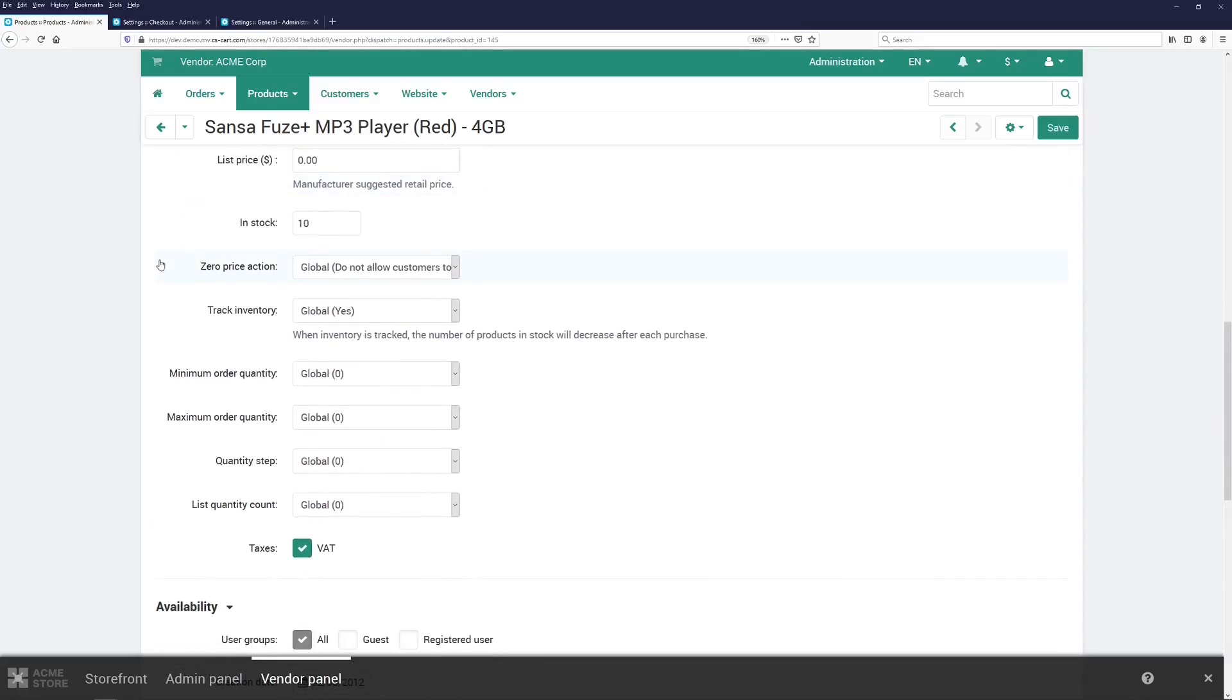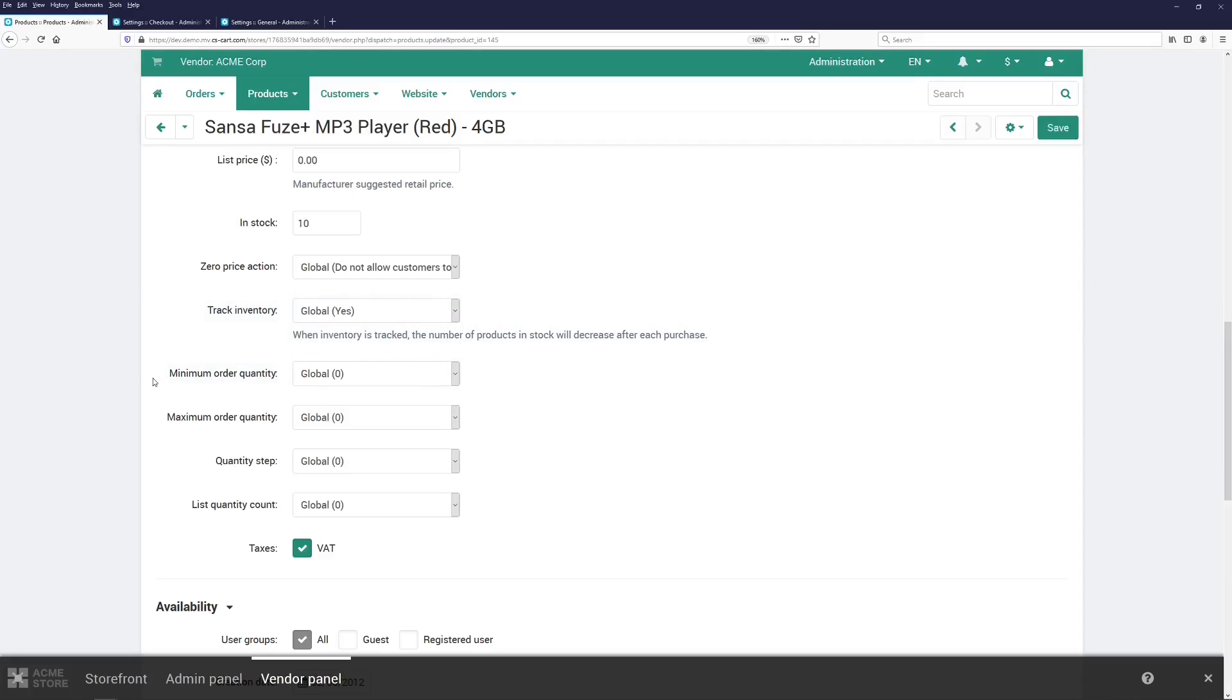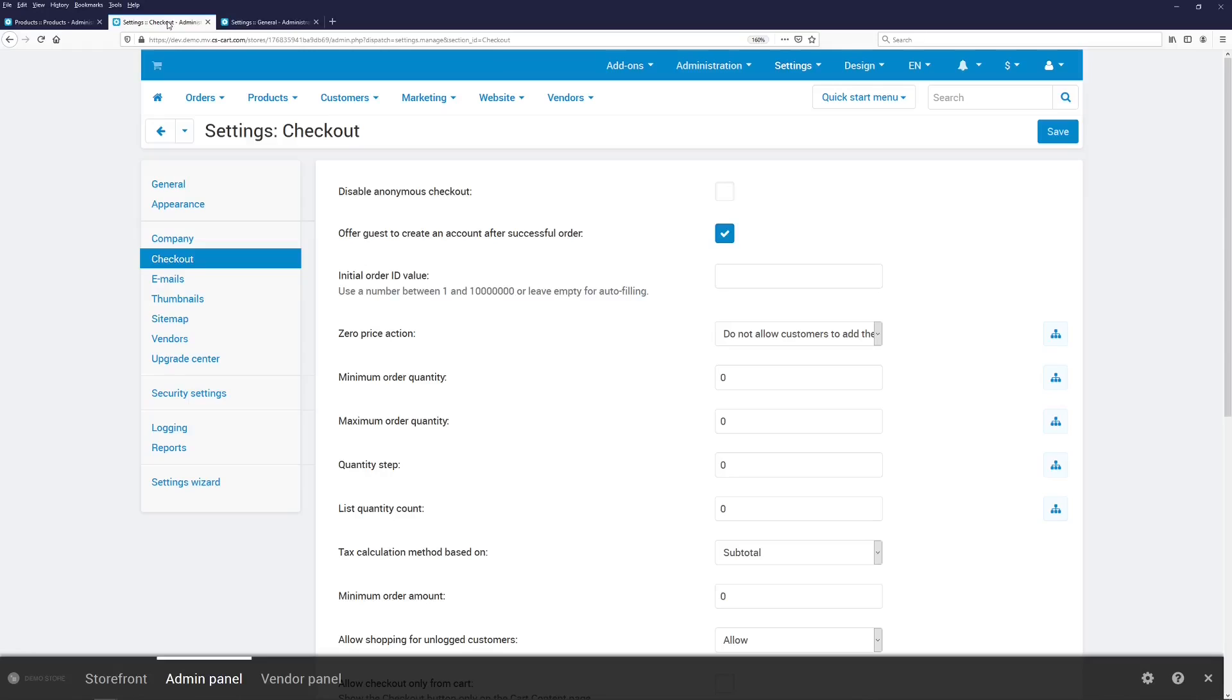For example, if your marketplace only sells physical goods with inventory tracking, there is no need to show the setting that determines whether a product needs to have its inventory tracked. Likewise, if you don't use the functionality for the minimum number of products that need to be ordered or the quantity step, like when you can only buy 5 or 10 products, then you can simply remove those settings as well.